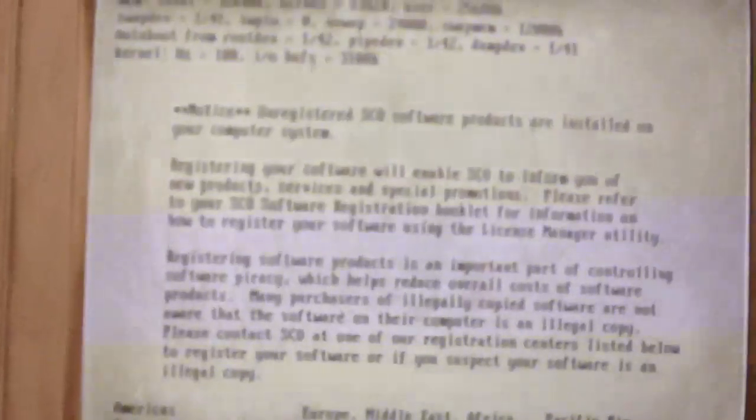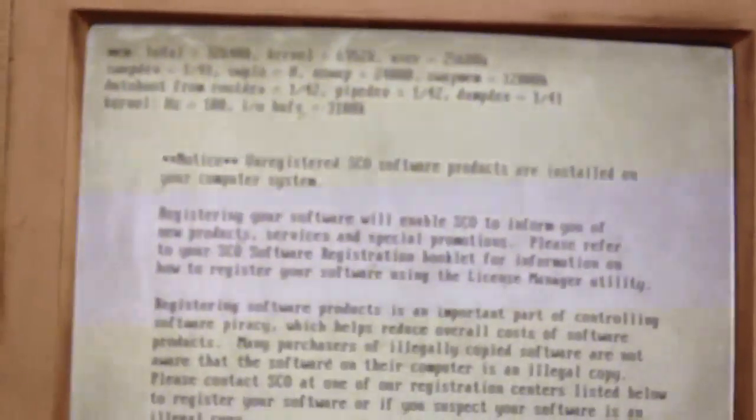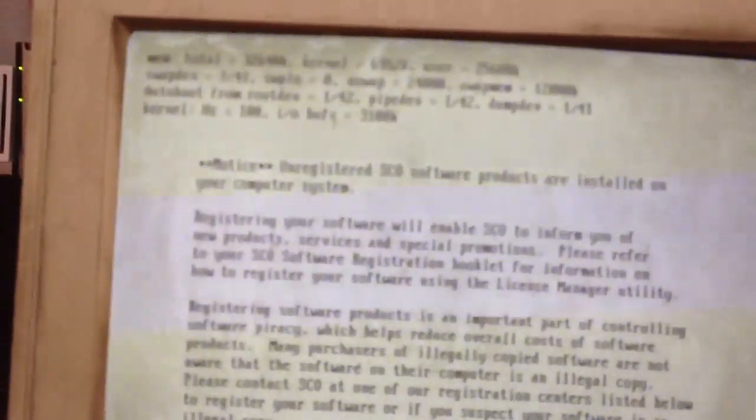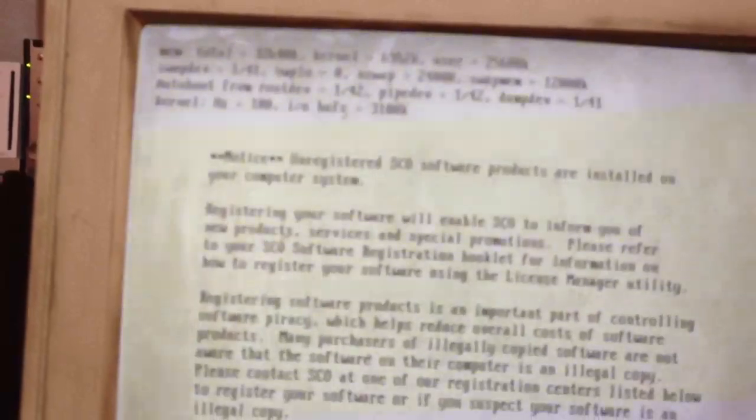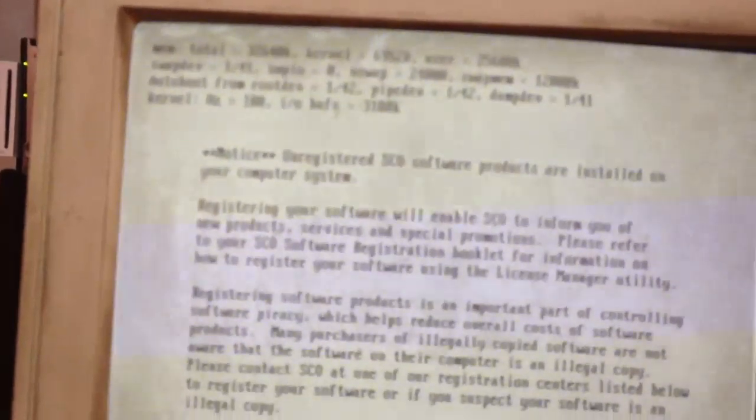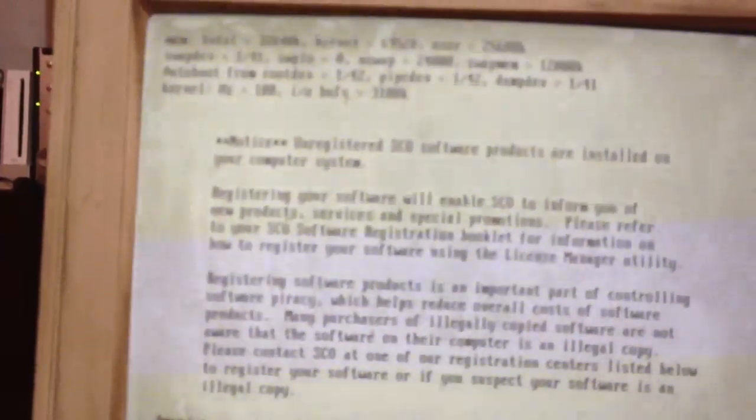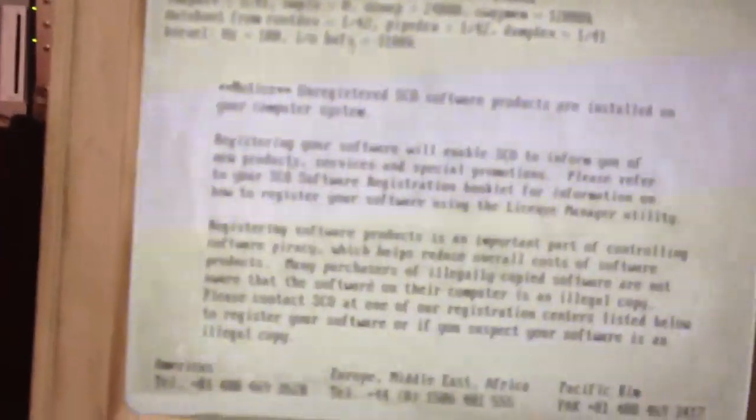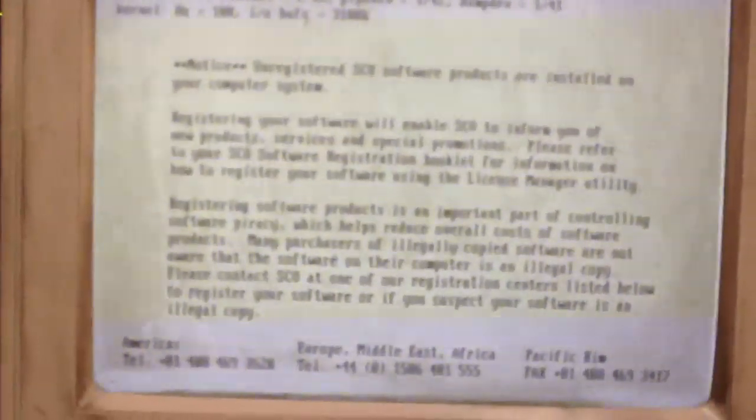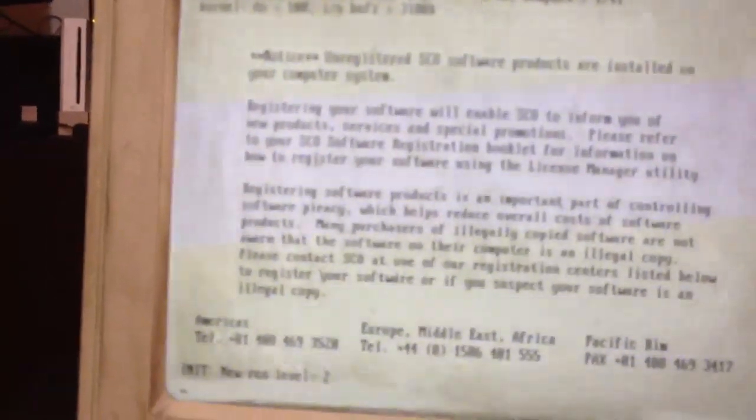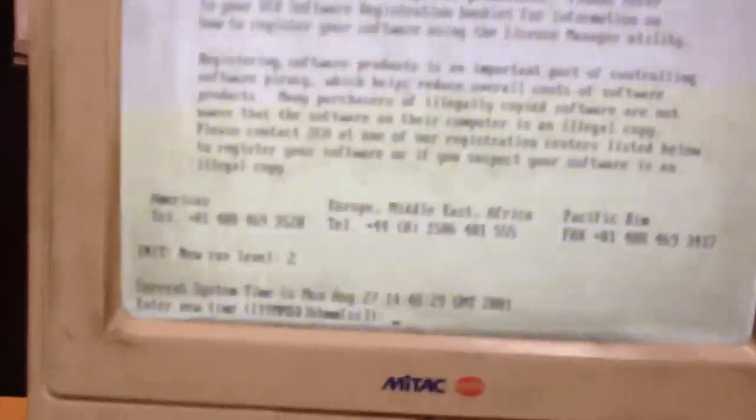Ooh. Unregistered SCO products are installed on your computer system. Ooh. Wonder how much your license costs. Is that maybe, what was it called? Millennium bug error? SCO OS.